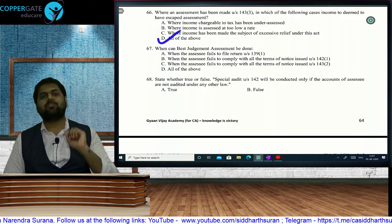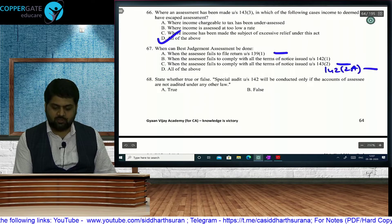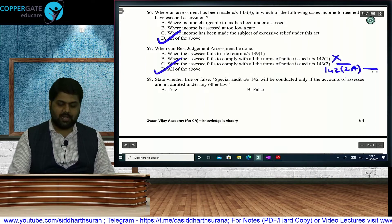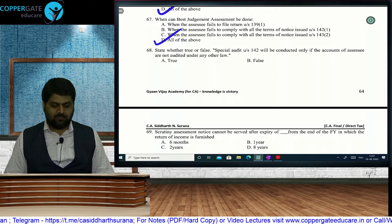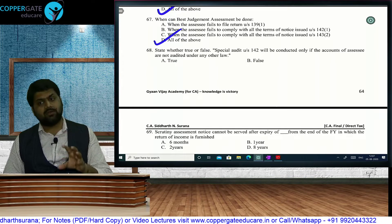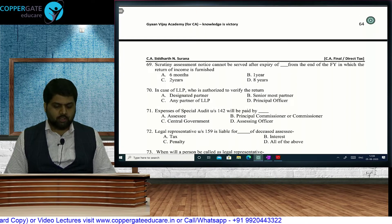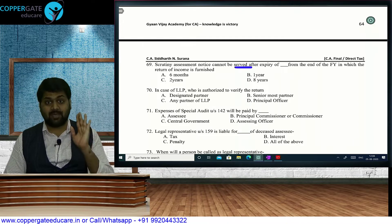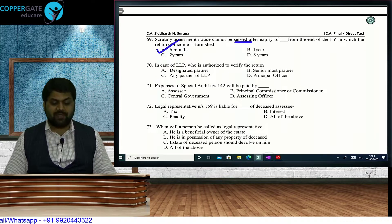For non-compliance with 142(1) — no show cause notice required before best judgment. For non-compliance with 143(2) and 142(2A) — show cause notice is required before best judgment. Special audit under 142(2A) will be conducted even if accounts are already audited under another law — the statement 'special audit is conducted only if accounts are not audited' is FALSE. Scrutiny assessment notice under Section 143(2) cannot be served after the expiry of 6 months from the end of the FY in which ROI was filed.